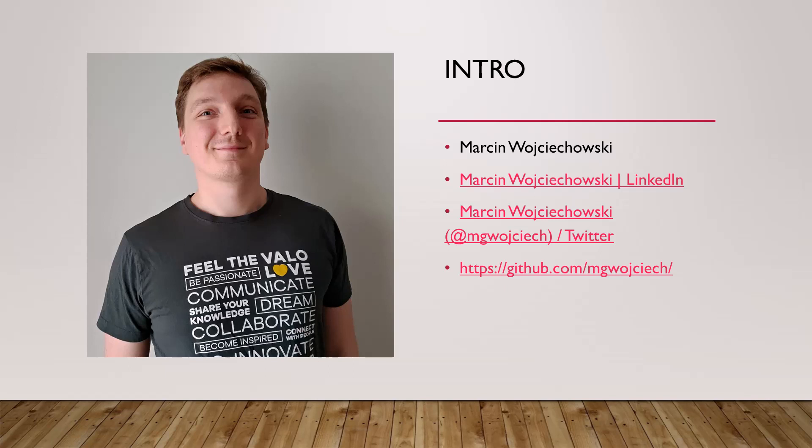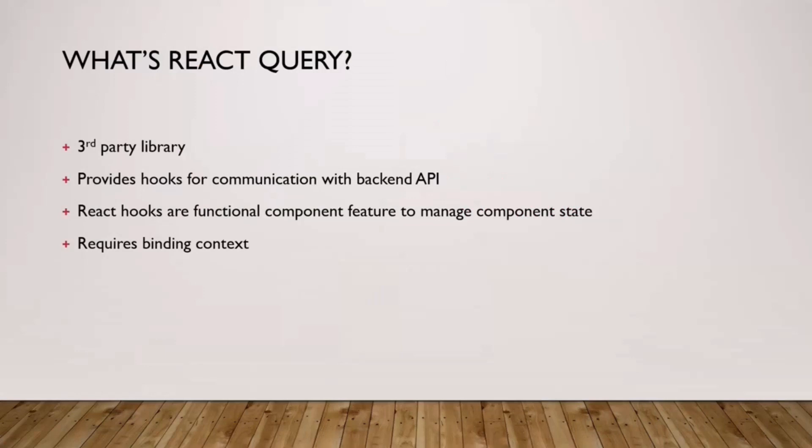Two words about myself, I'm Martin, you can find me on social medias if you want. I highly encourage let's have some discussion about code. What is React Query? React Query is a third party library that will help you with queries in React.